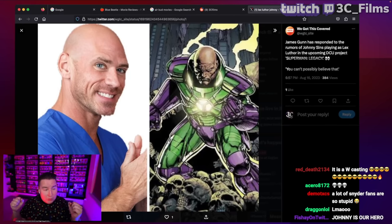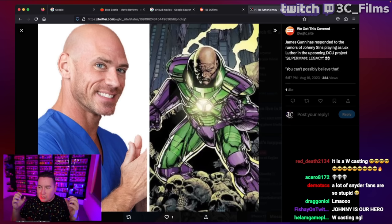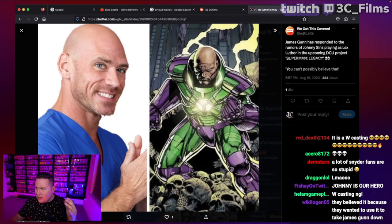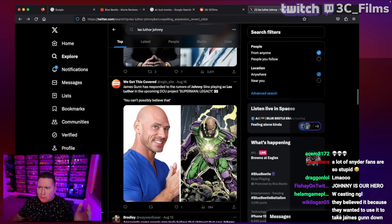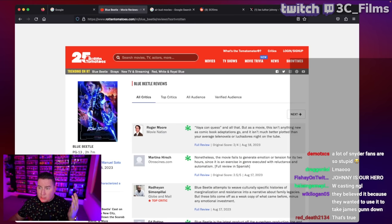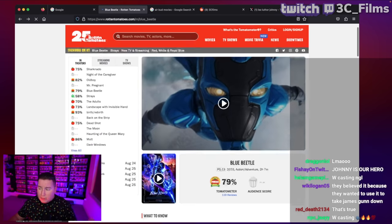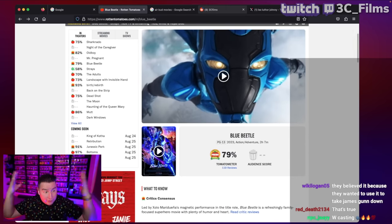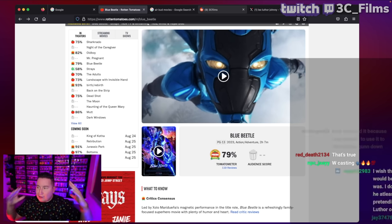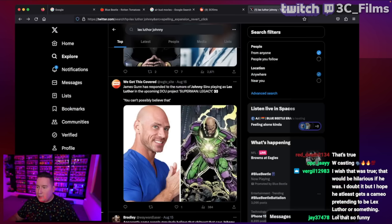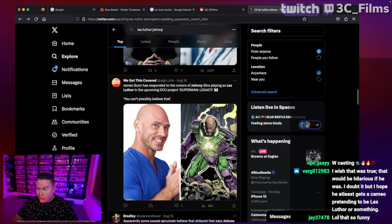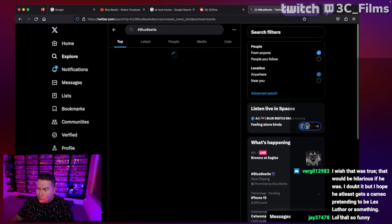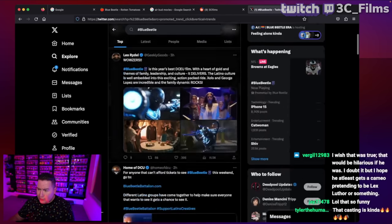People are just willing to do whatever it takes to just hate on the current DC universe. Even with Blue Beetle, man, you would think, oh, a Blue Beetle movie has great reviews. People are excited for it. It's certified fresh. That's a win for DC fans. But there's other group of DC people taking it as like the biggest F you. And it's like, oh, it's just a kid's movie or this and that. It's like, it looks dumb. James Gunn's universe.